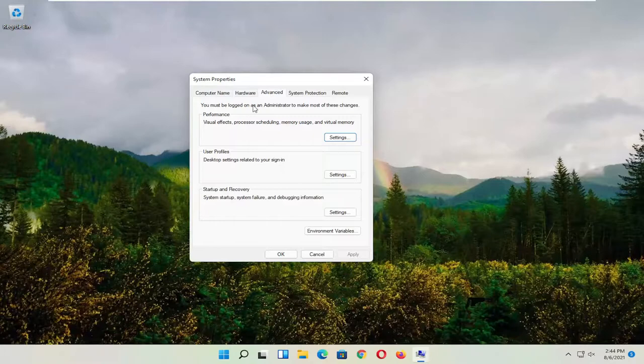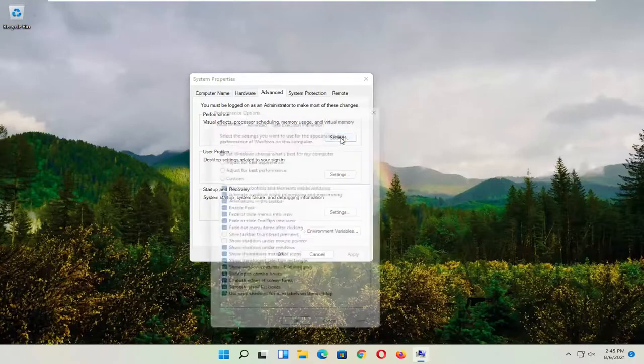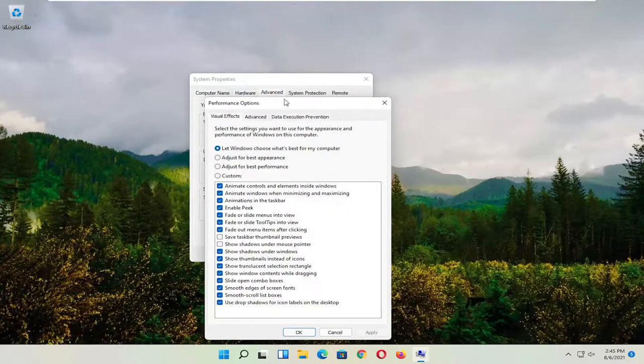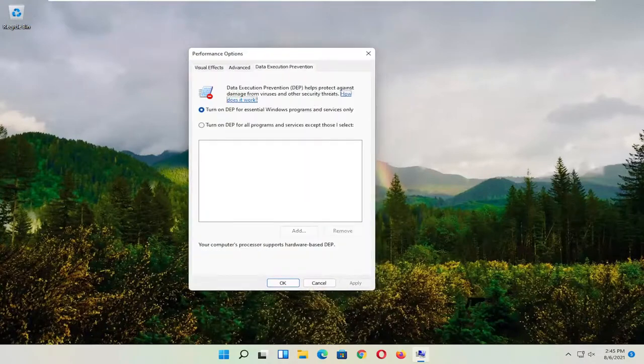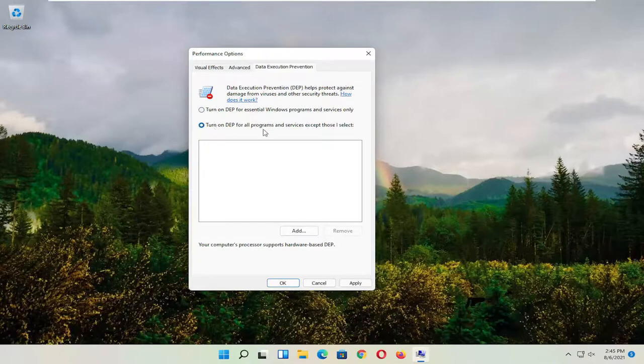And you want to go and now select the advanced tab. And where it says performance, visual effects, processor scheduling, memory usage, and virtual memory, select settings. And now you want to select data execution prevention. Set it to turn on DEP for all programs and services except those I select.